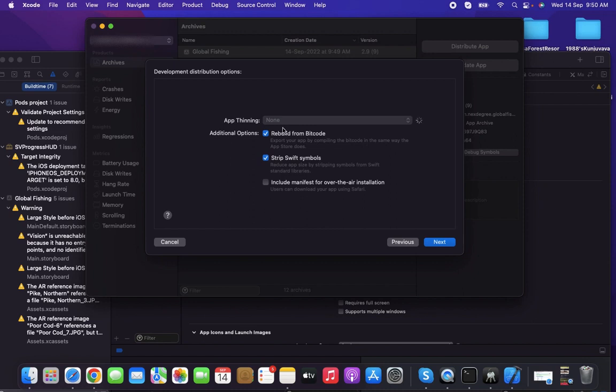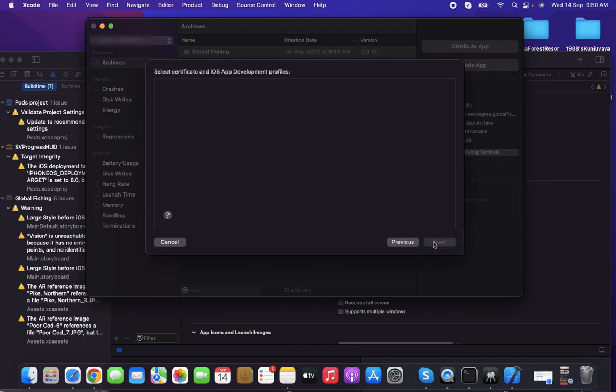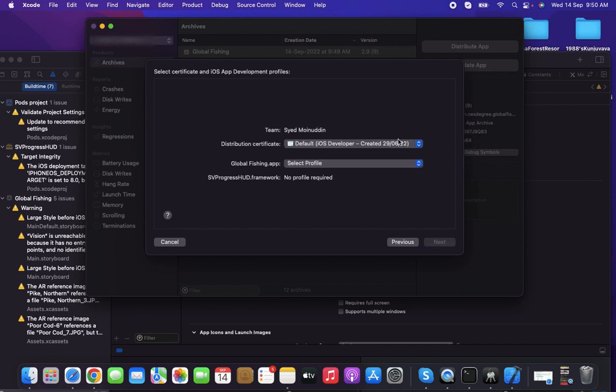You can check the options for rebuild from bitcode and strip symbols. The manifest is optional - if you want to include it you can, but I'm leaving it unchecked. Click Next. Here you can find the distribution certificate to select.